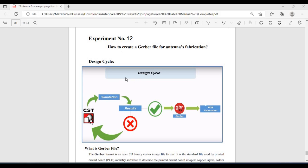In this video we are going to discuss how to create a gerber file for antenna fabrication. When you design an antenna in CST, simulate it, and are satisfied with the results, you will need to go for PCB fabrication, and for that purpose gerber files are required. Moreover, gerber files can be used for different purposes — for example, some researchers convert them into high-quality images to represent the front and back view of antennas in their research articles.